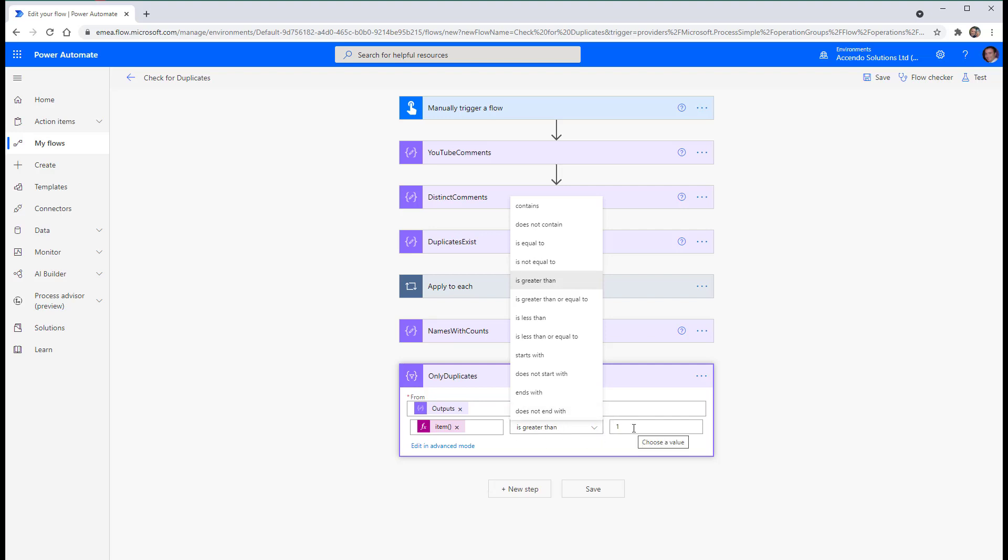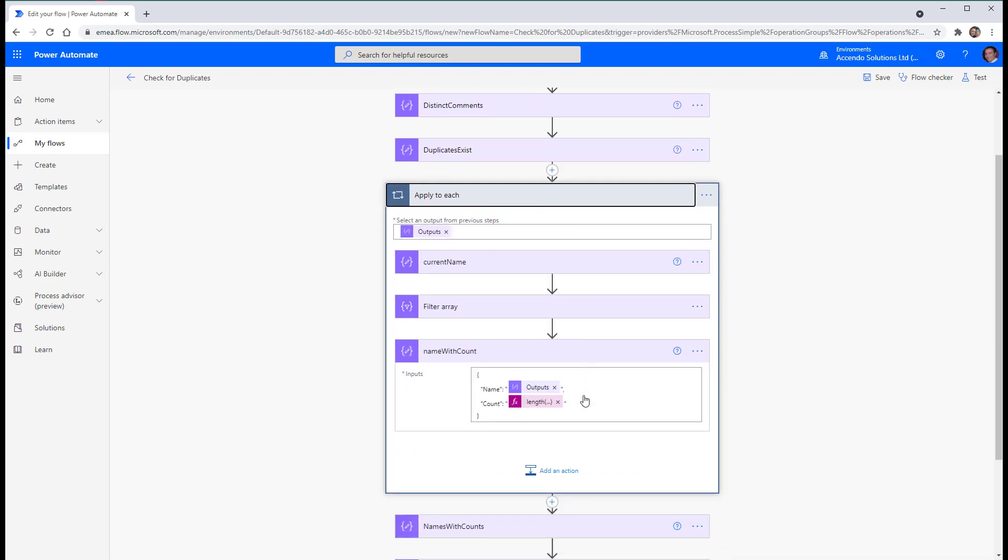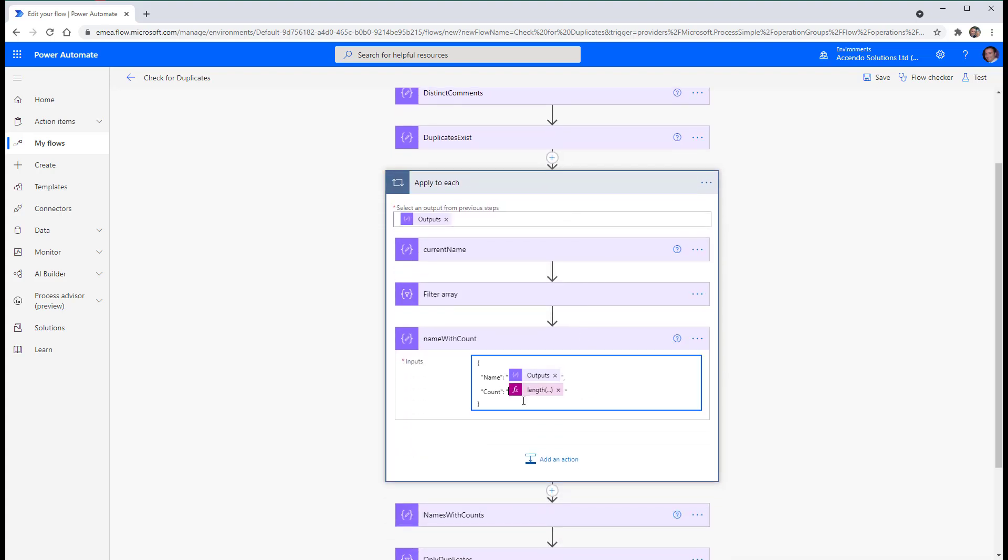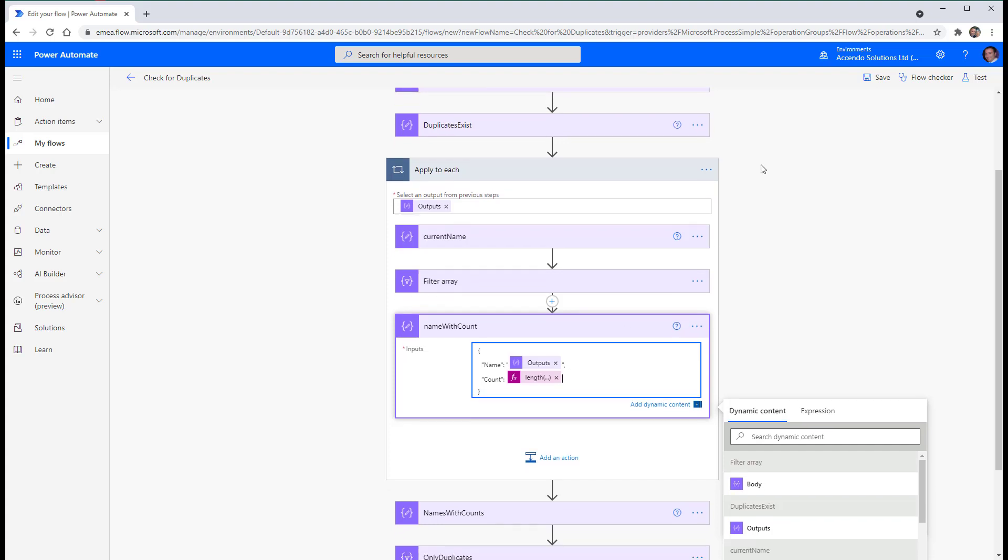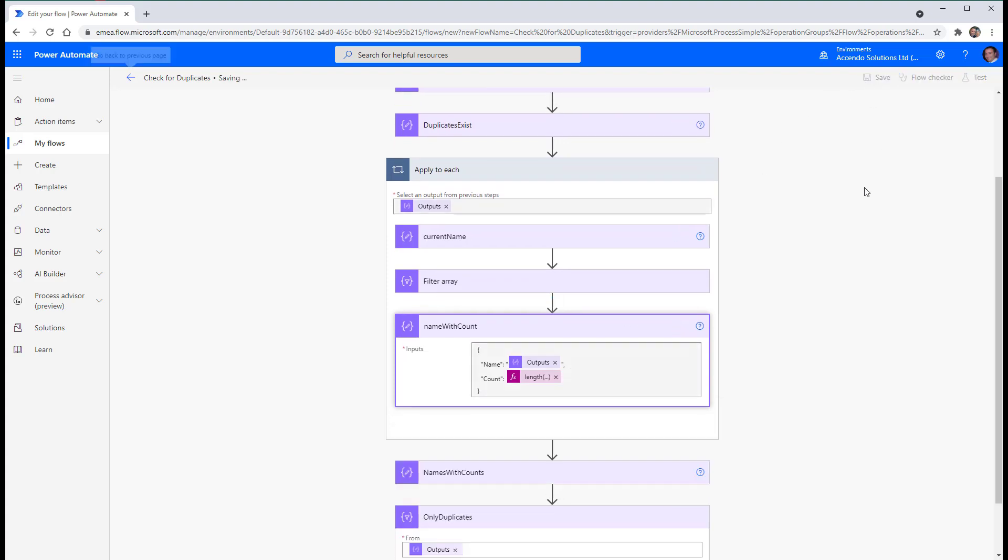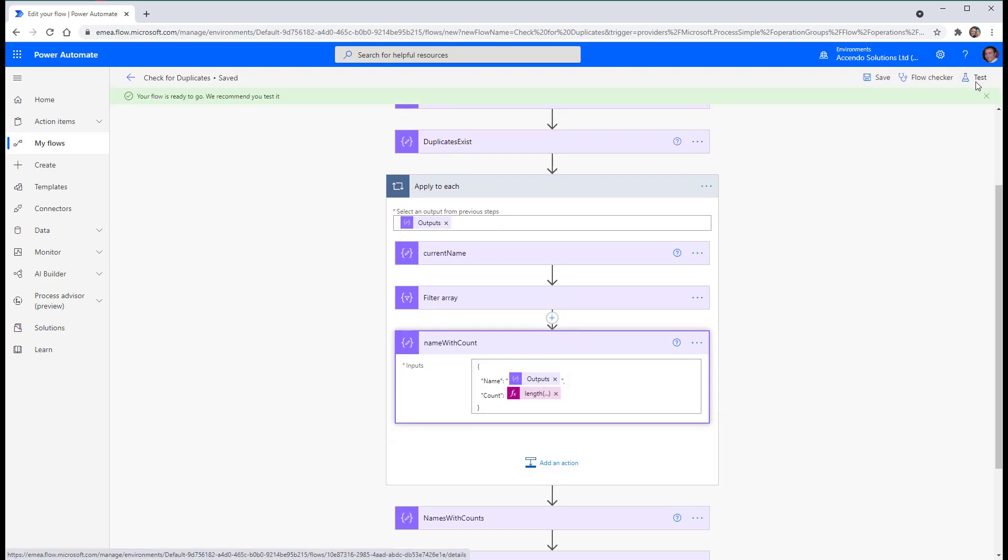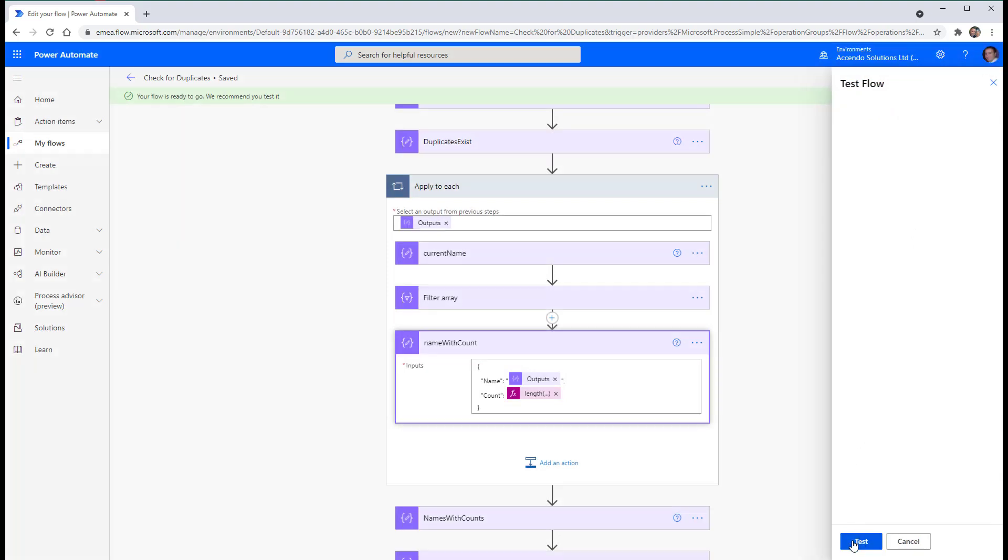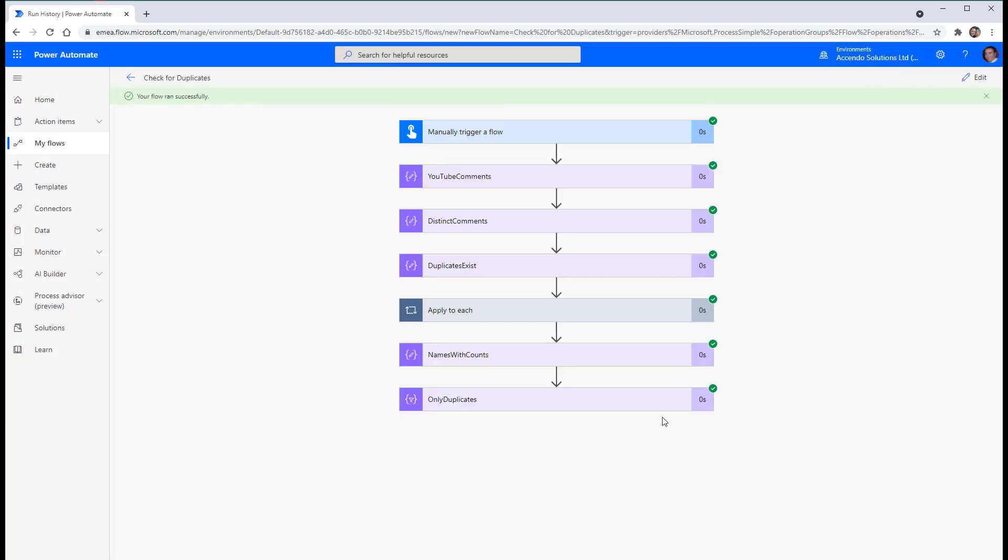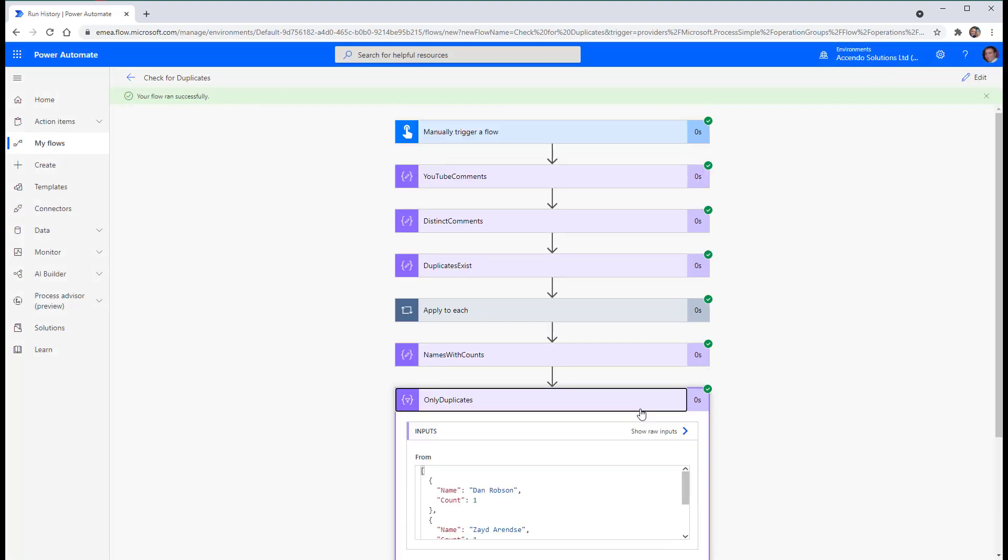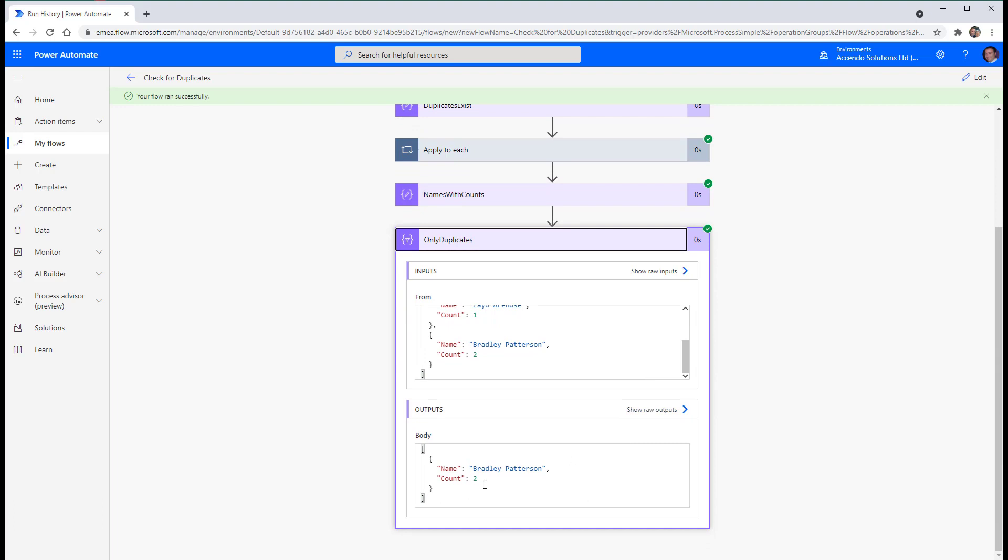So then this array should now only be the ones that have duplicates. So I didn't put that in as a string. I put it in as a string and I've tried to compare it with a number. So I'm going to go into my Applied Each and get rid of the speech marks around here. So that it is again a number. Then this should work. Okay. So we've now only got in the array just Bradley Patterson.